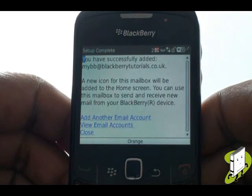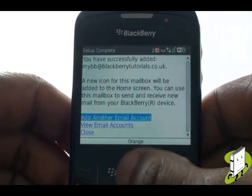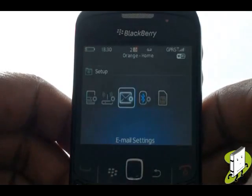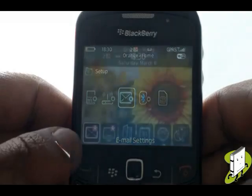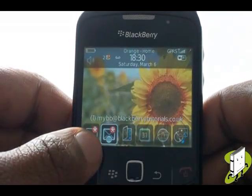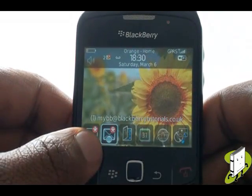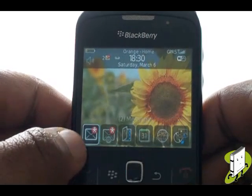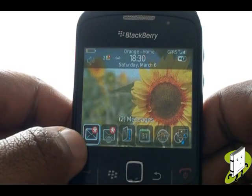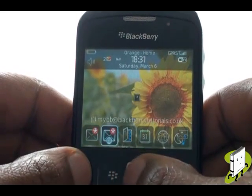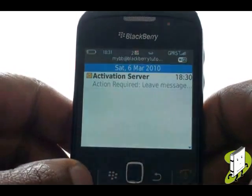Your email setup is now complete. You will now notice on your home screen a new messaging icon has appeared — this is your newly added email account. Messages will host all messages including emails, messenger and text messages, whereas this email account will only have your actual emails.